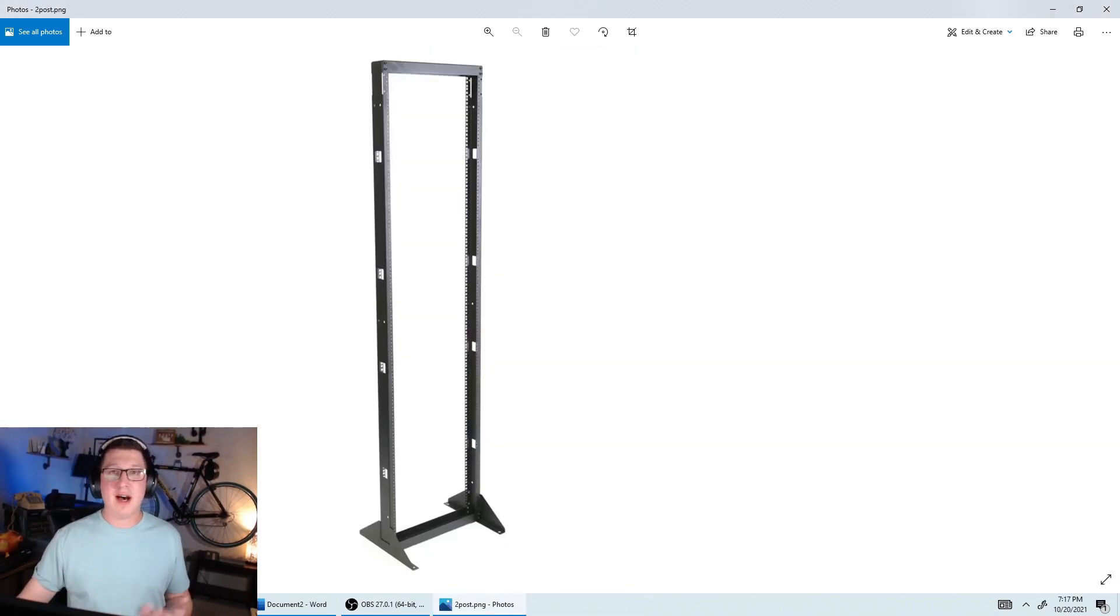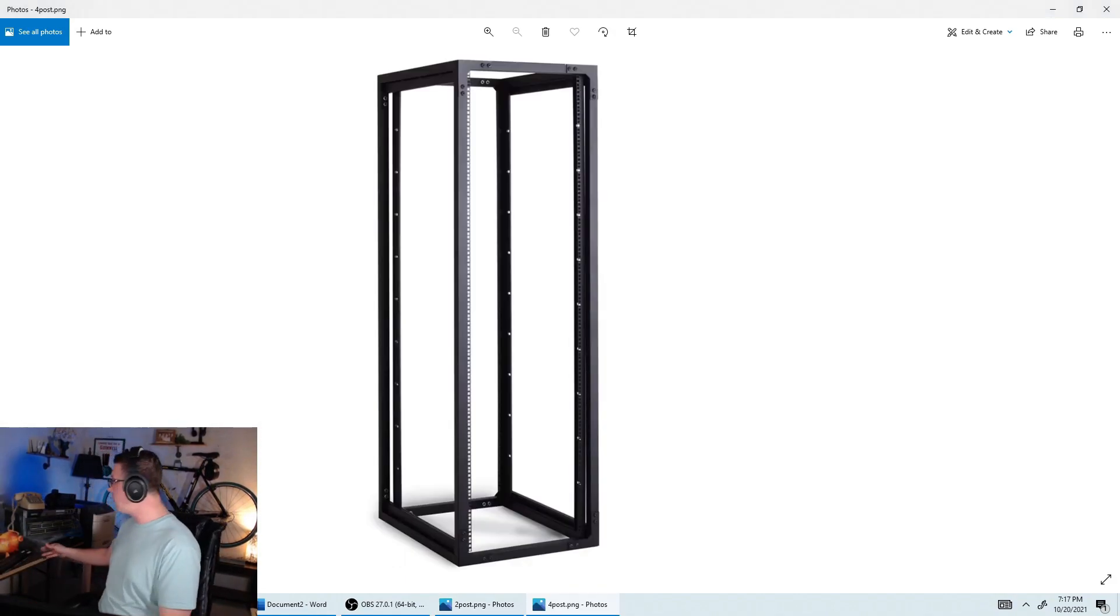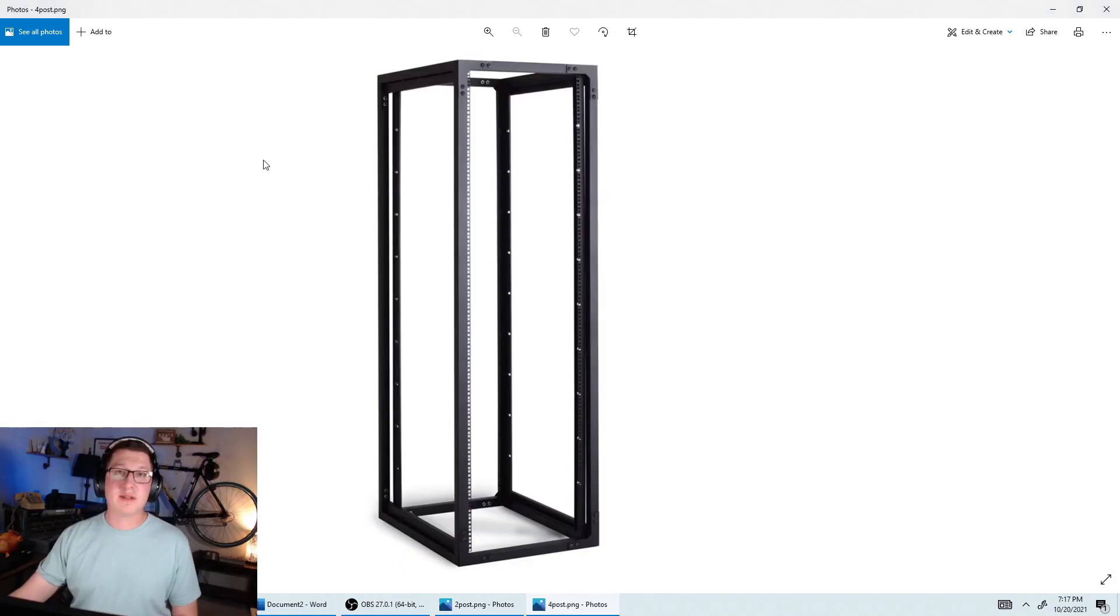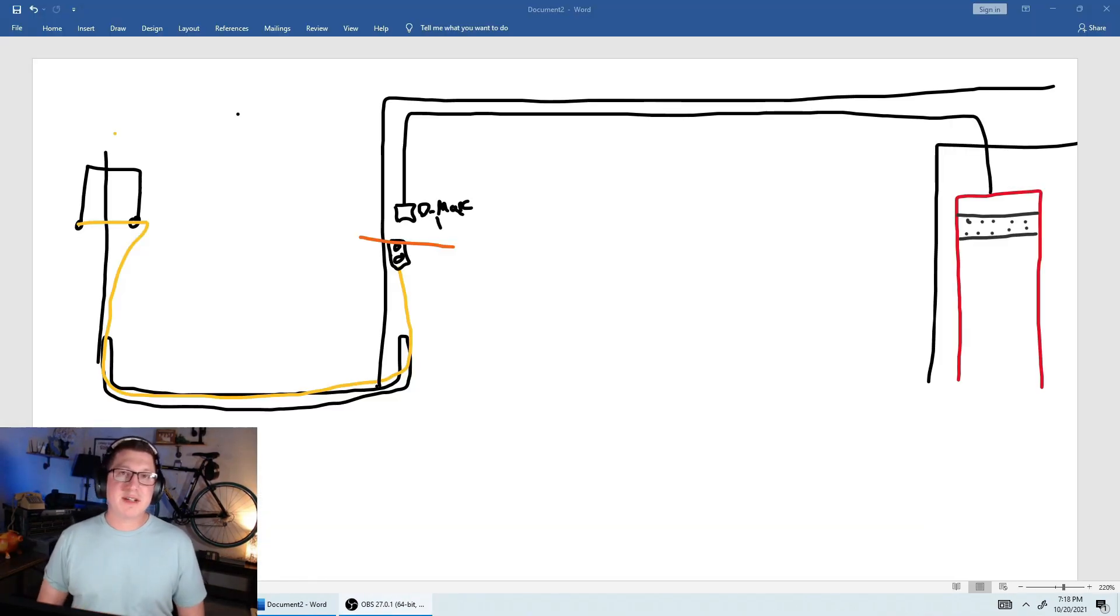There's a lot of different types of racks. This is a four-post. This is if we have a larger server, kind of like the one that I have here. It's made to hold the weight, and then smaller ones that are sometimes wall-mounted.